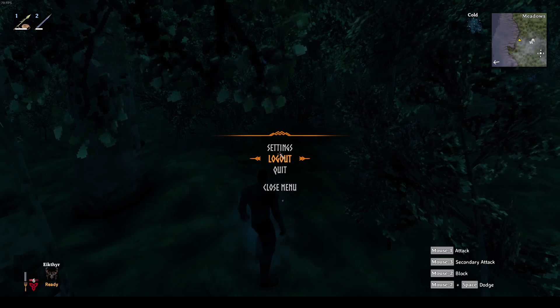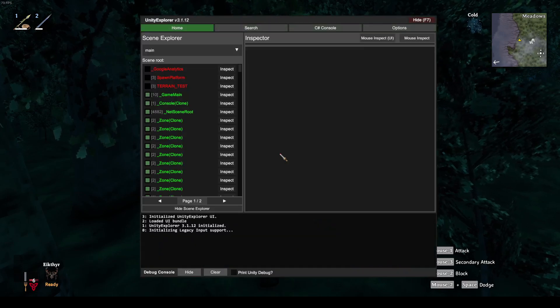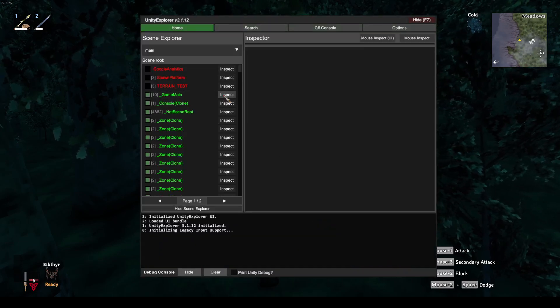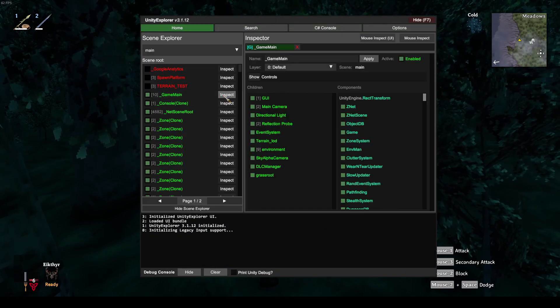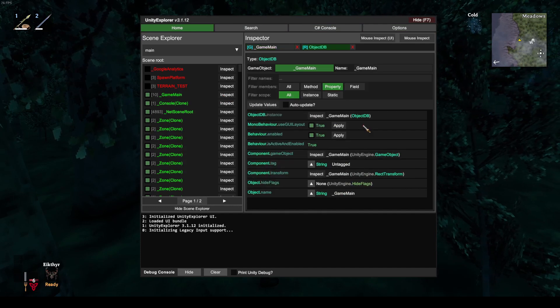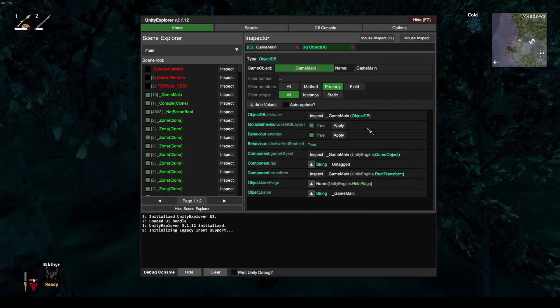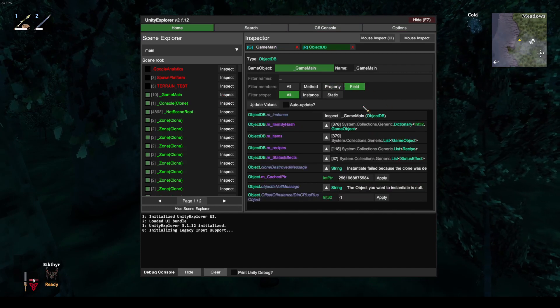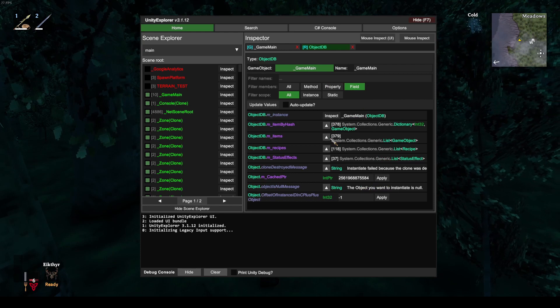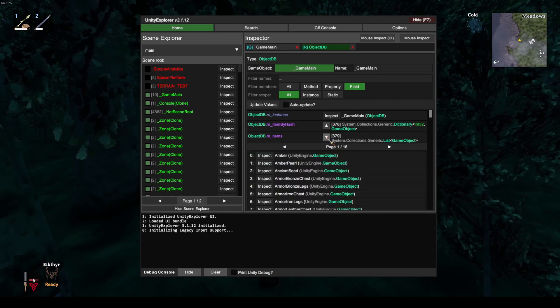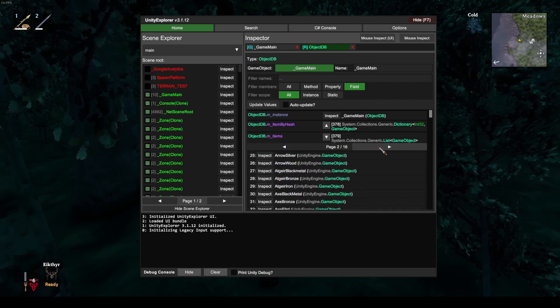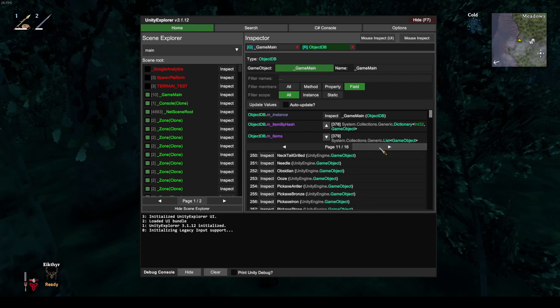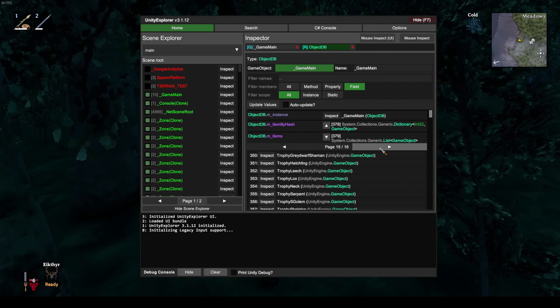In game, we can open Unity Explorer, inspect the GameMain object, open the ObjectDB, go to Fields, open the MItems list, and find our item. It should be at the end of the list.